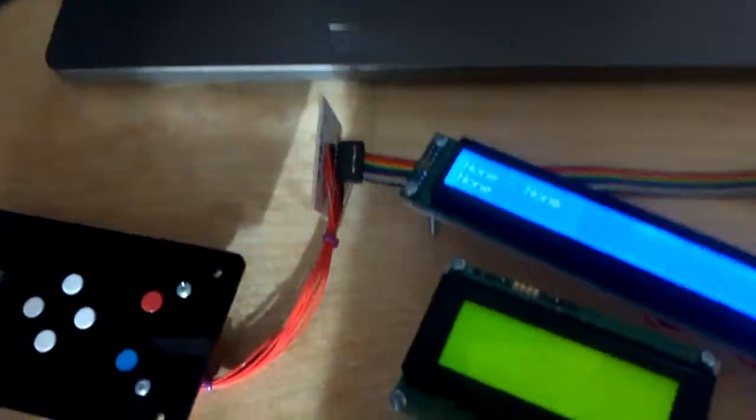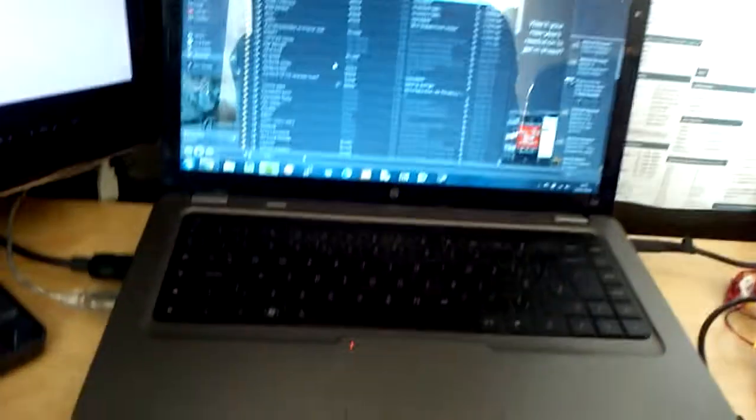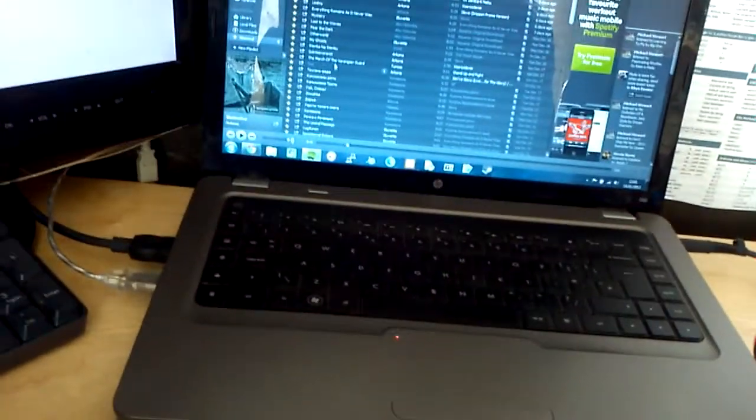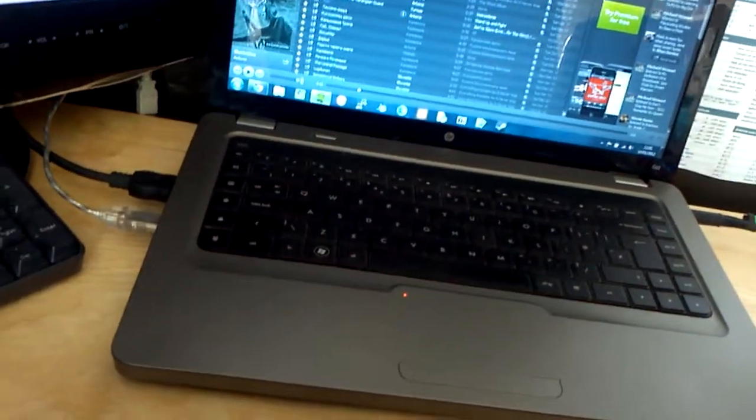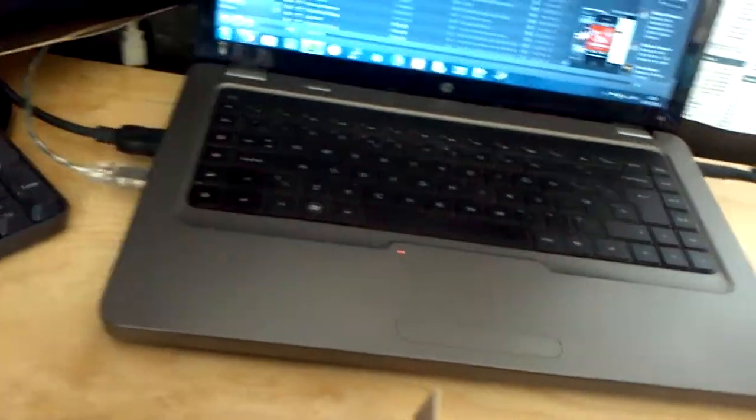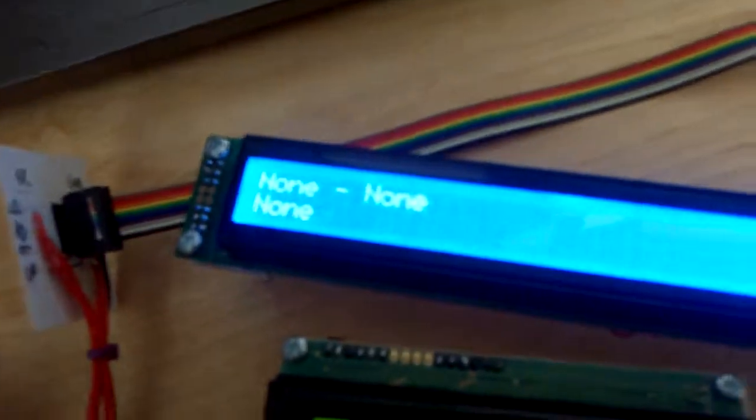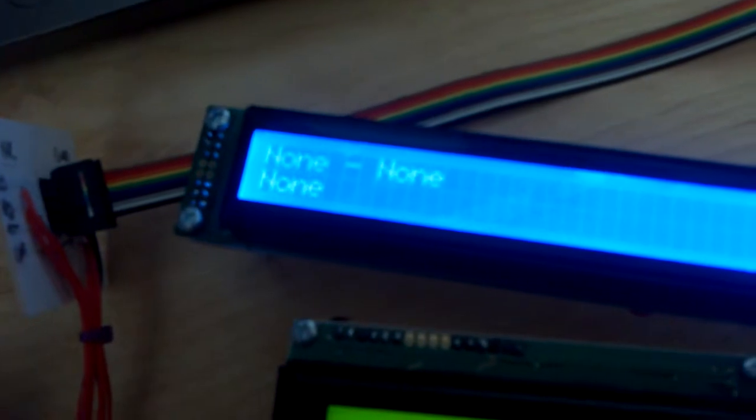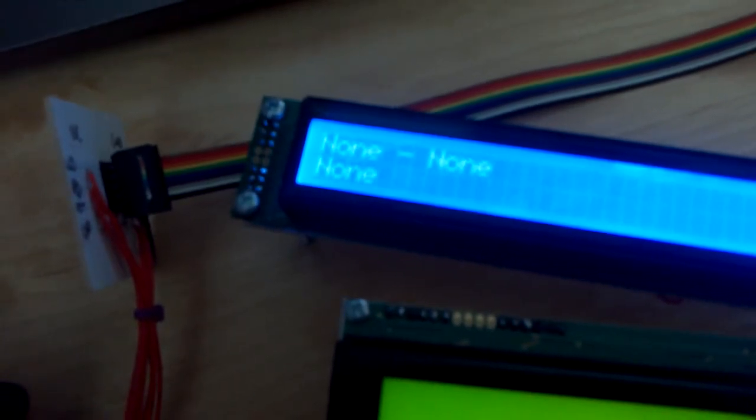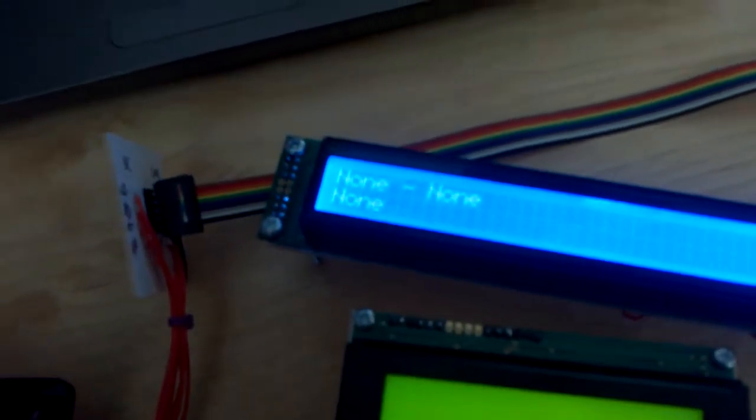But right now, it'll show the current song you're listening to from Last.fm. So if I just play something on Spotify... When that updates, it should get the... Yeah, this isn't going well, is it?